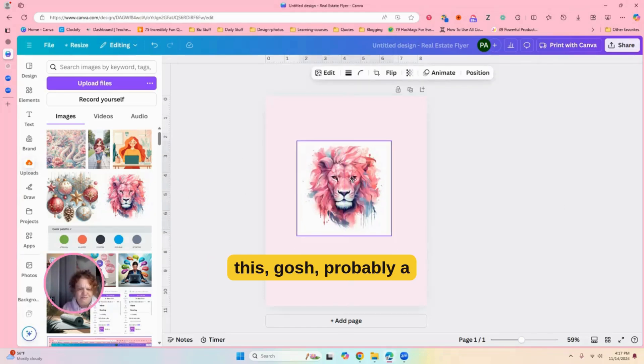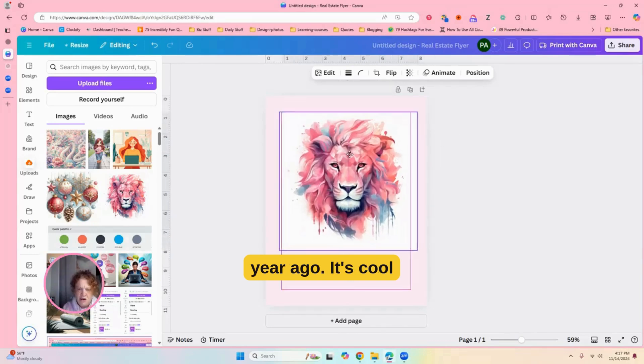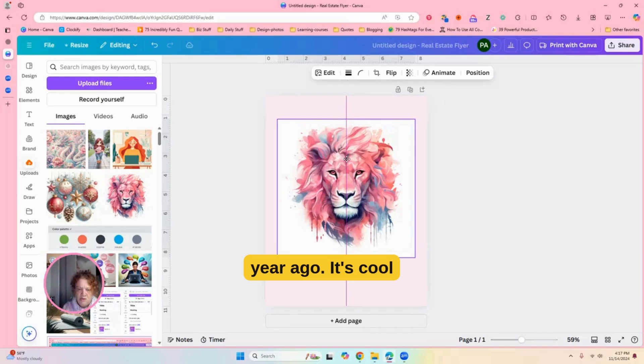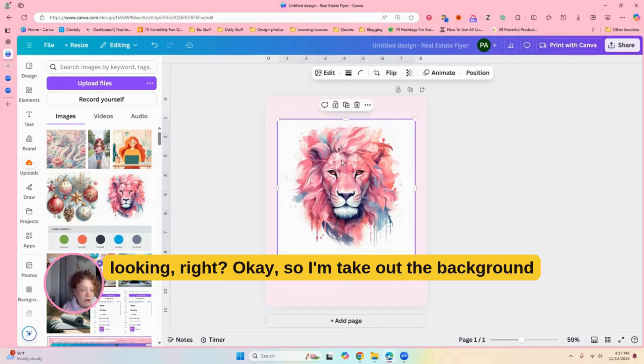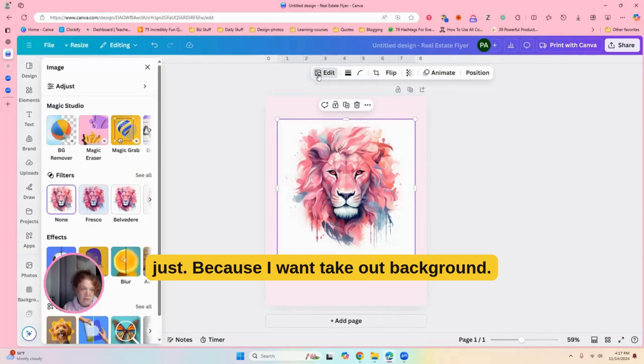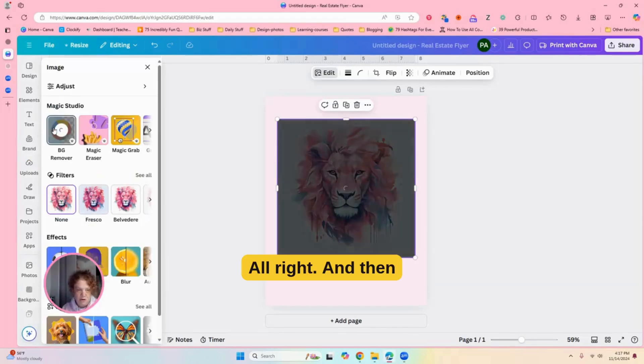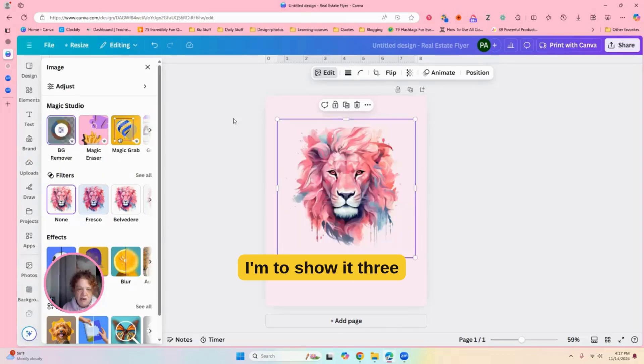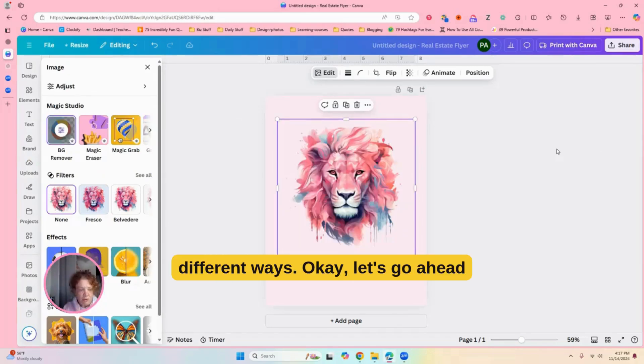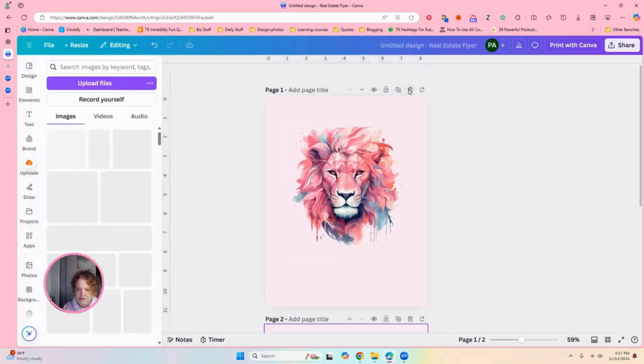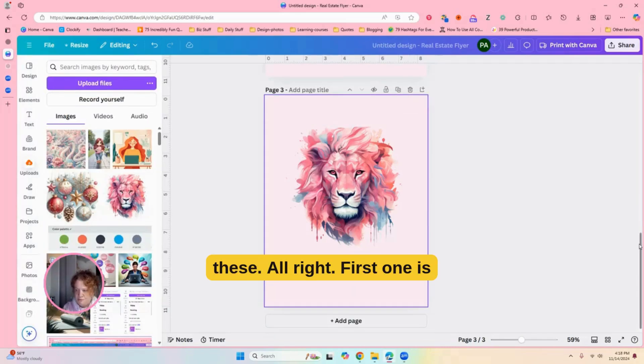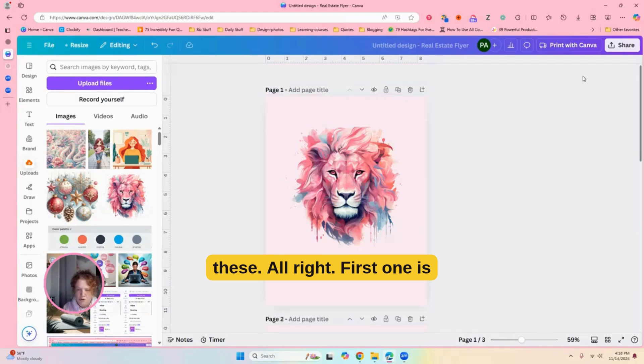I made this, gosh, probably a year ago. It's cool looking, right? Okay, so I'm going to take out the background just because I want to take out the background. And then I'm going to show it three different ways. Let's go ahead and duplicate and duplicate. So all three of these.